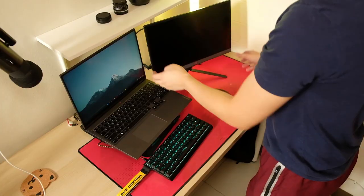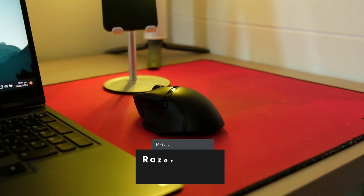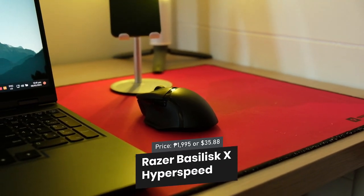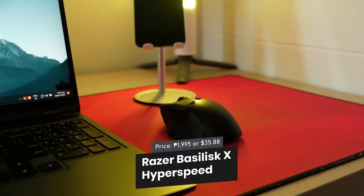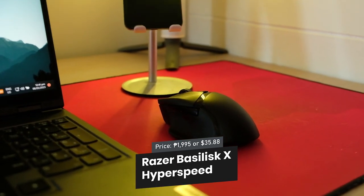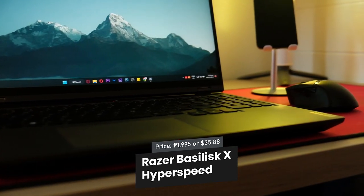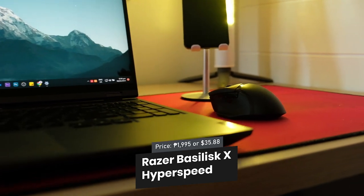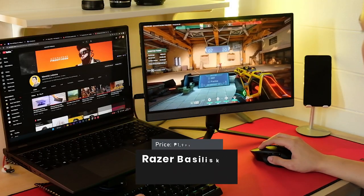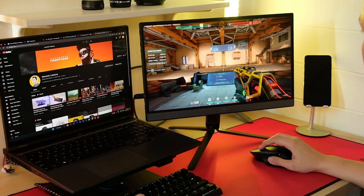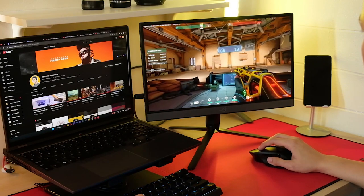For my mouse, I use the Razer Basilisk X Hyperspeed. It's a wireless gaming mouse with a comfortable grip and customizable buttons. I've had this mouse for three years now, and it's still alive and looks new.